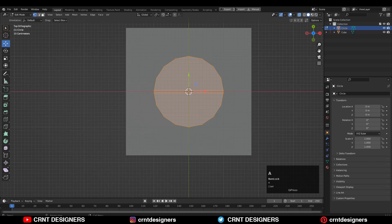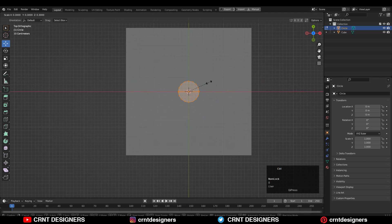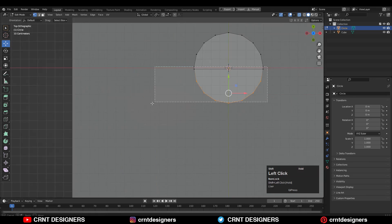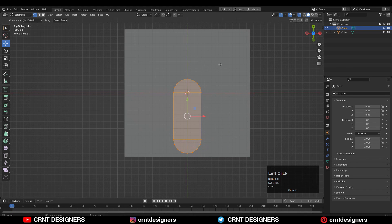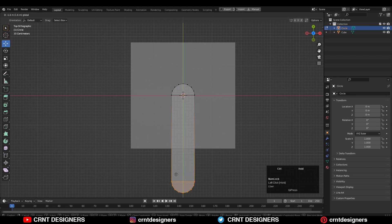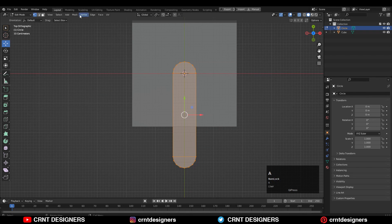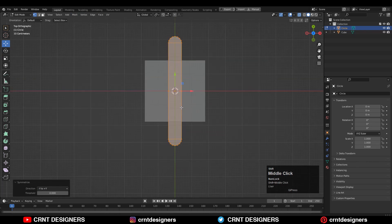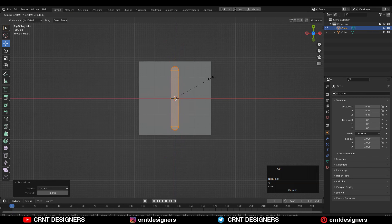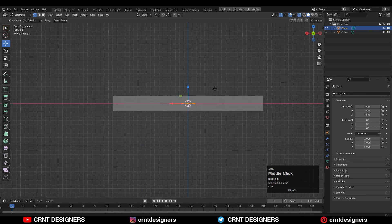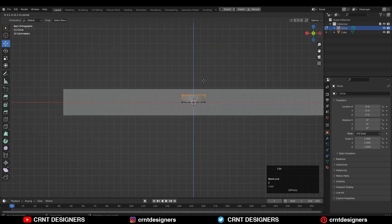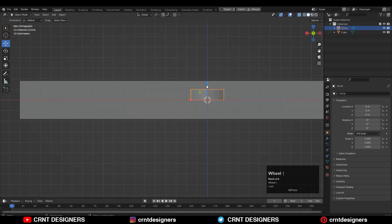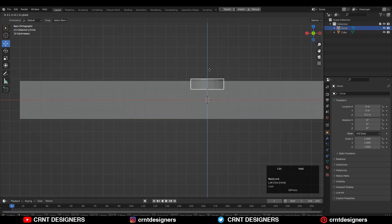Select everything and scale it down like this. Then select these vertices and move them along the Y axis. Then select everything and Mesh Symmetrize. Select everything and scale it down. Then select everything, E to extrude it, and then move this object along the Z axis.